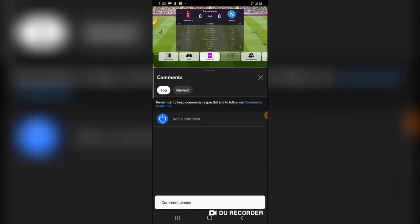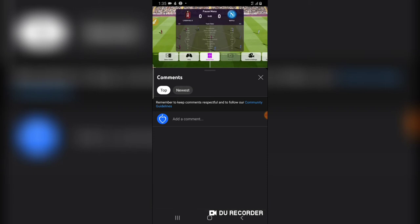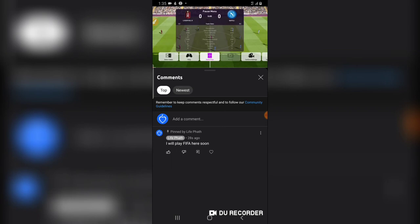When you pin a comment, no matter how many comments people leave, they are all going to appear below the pinned comment. Let me refresh — you'll notice the comment has been pinned and it says 'Pinned.'